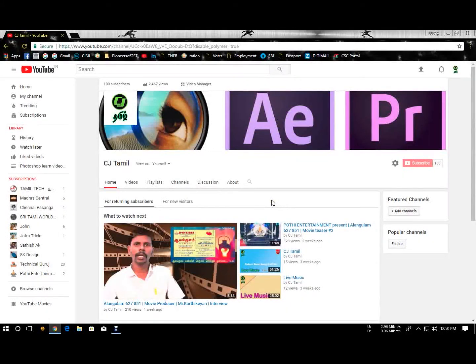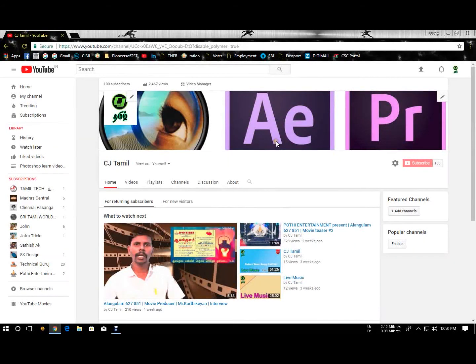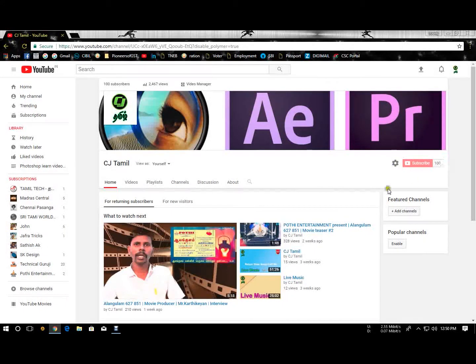Hello everyone, welcome to my channel and welcome to Cinema 4D. I'm going to show you how to install Cinema 4D. If you want to subscribe to our channel, press the red button.